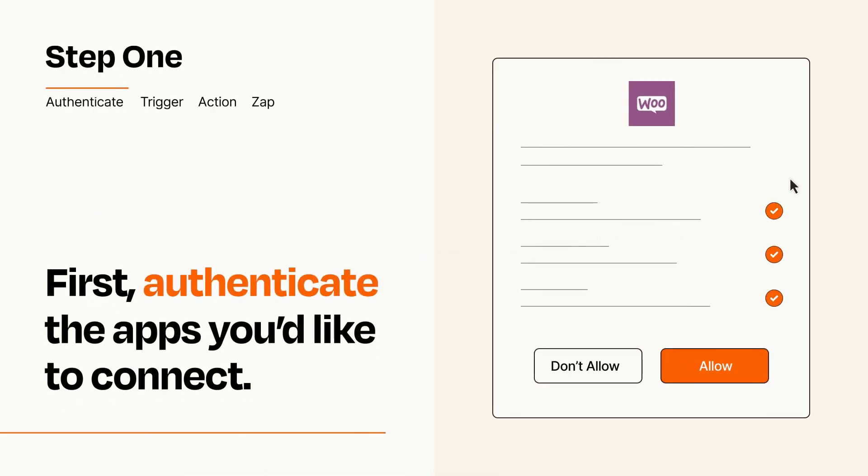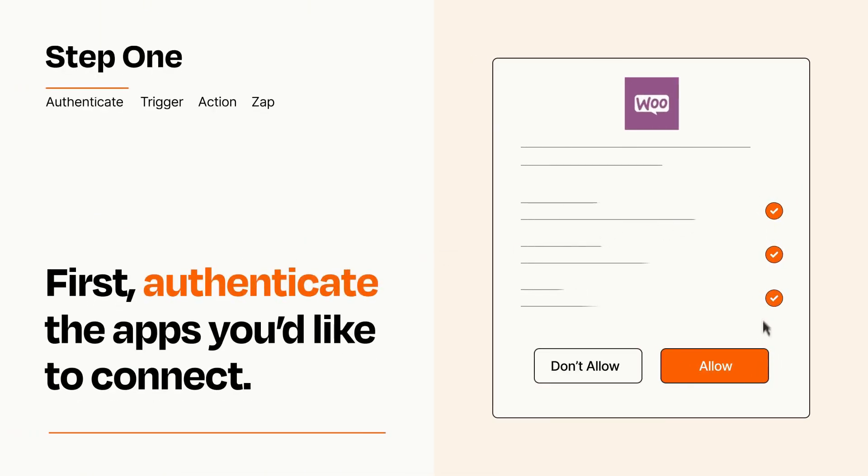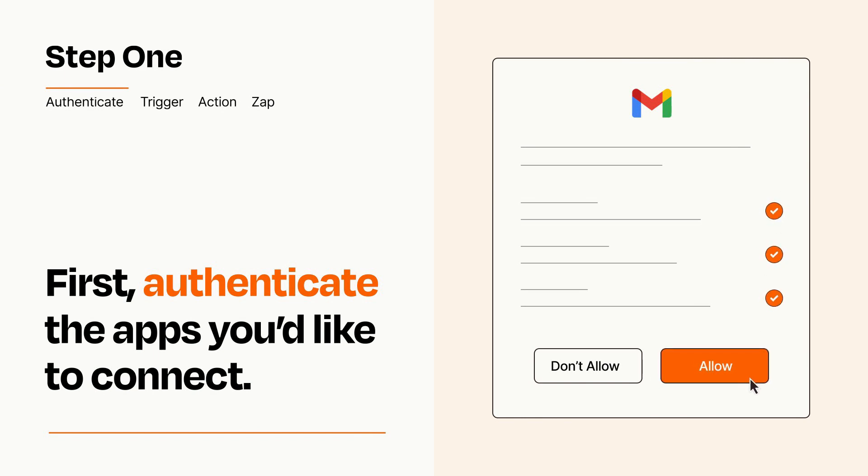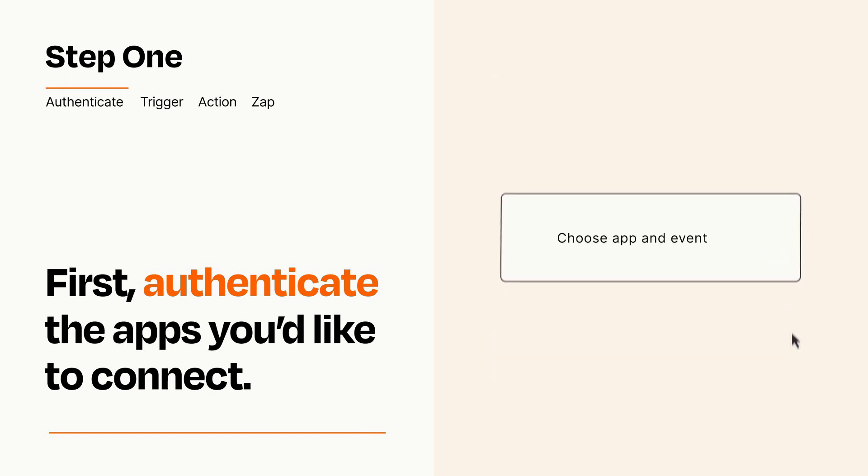To get started, you'll just need to authenticate your apps, which takes just a few seconds. Zapier meets industry standards for encryption when connecting with each of your apps.